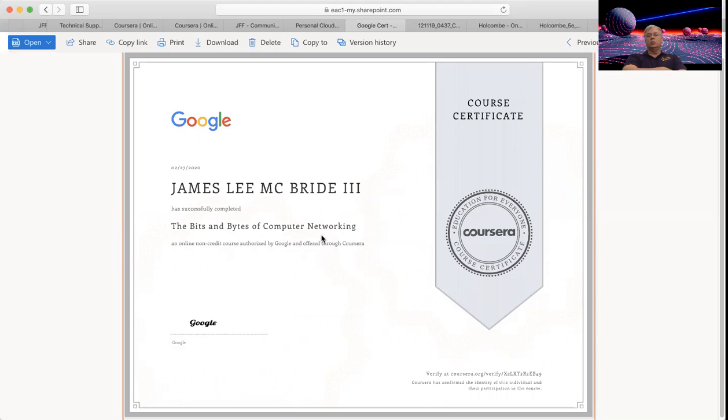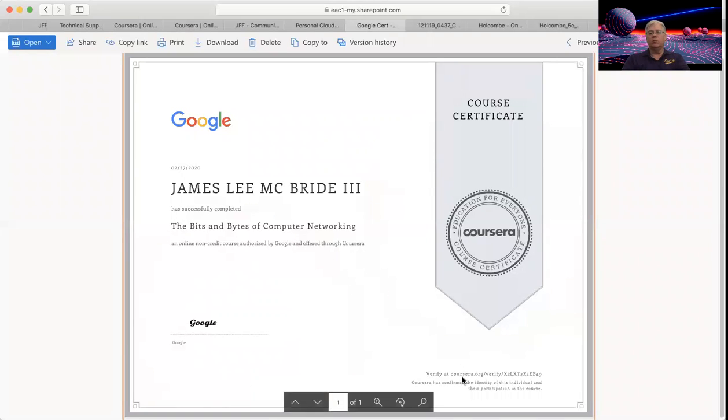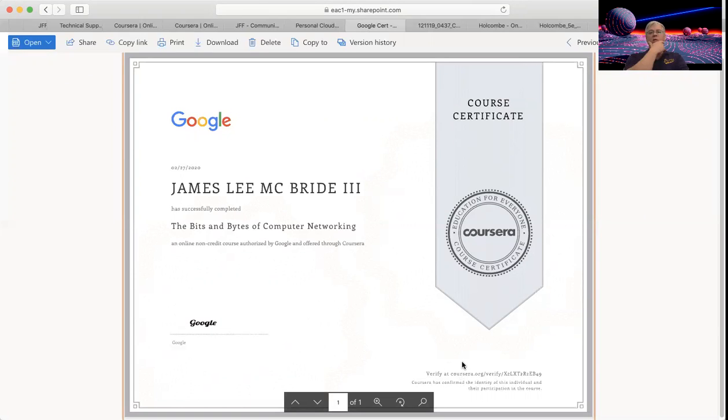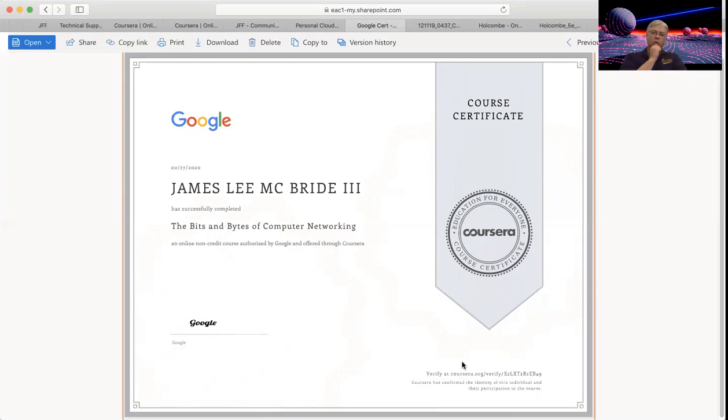So basically, when you do IT fundamentals and you finish what is required in that, which we covered in the other video, you get this certification. And this is a PDF of mine, and you can actually click this link. I could send this PDF to somebody, and they could click that link, and it would verify that I'm actually certified in that. So you get a certificate for each and every one of those course completions.